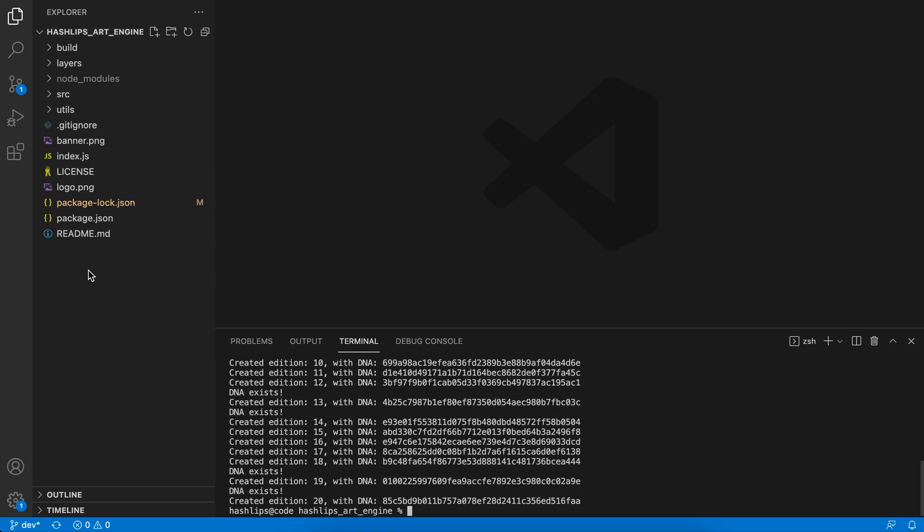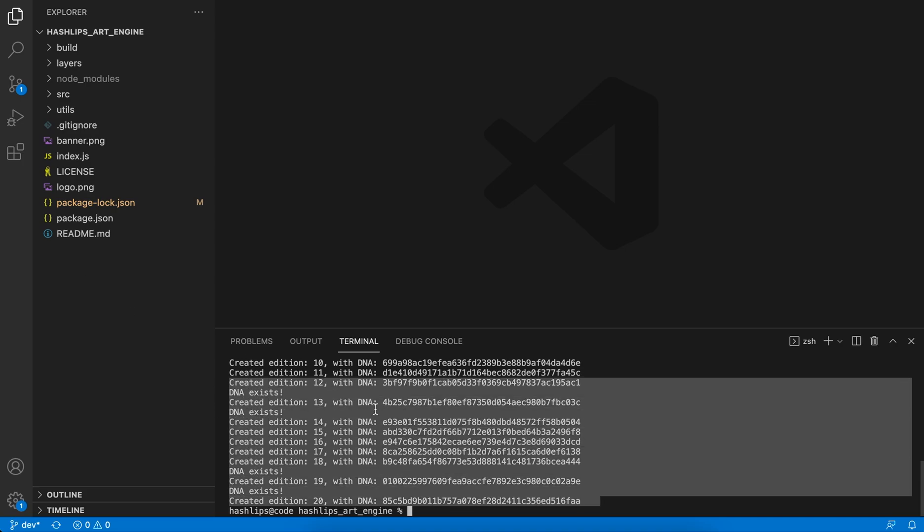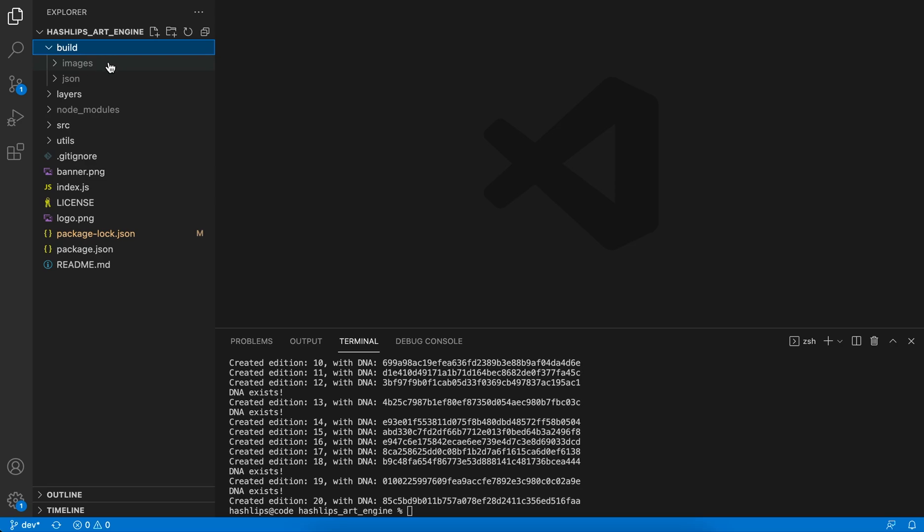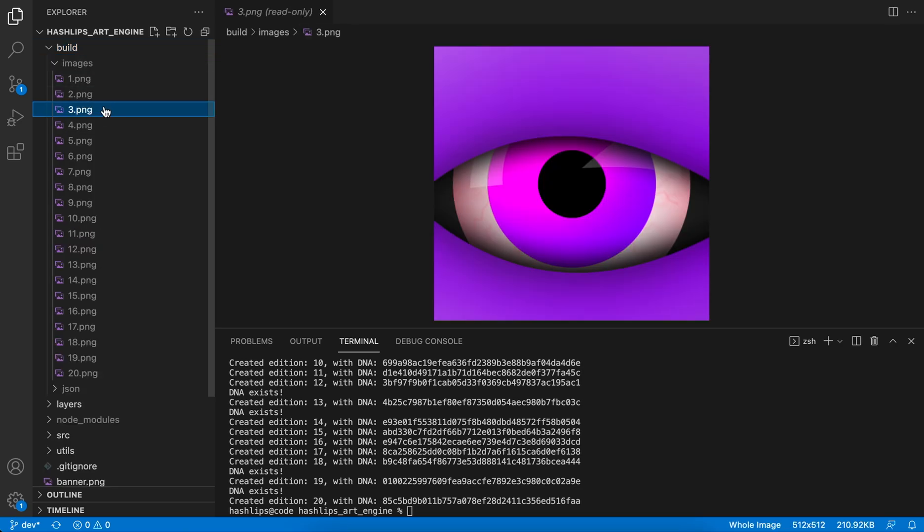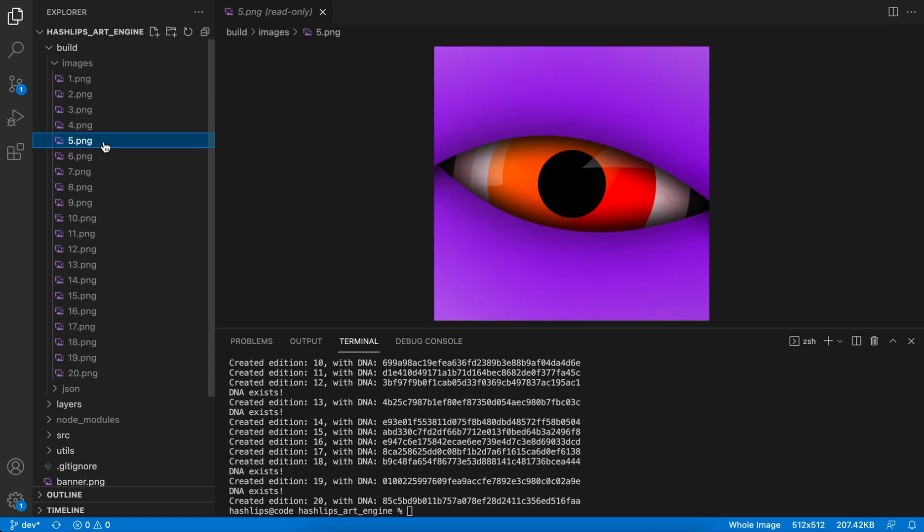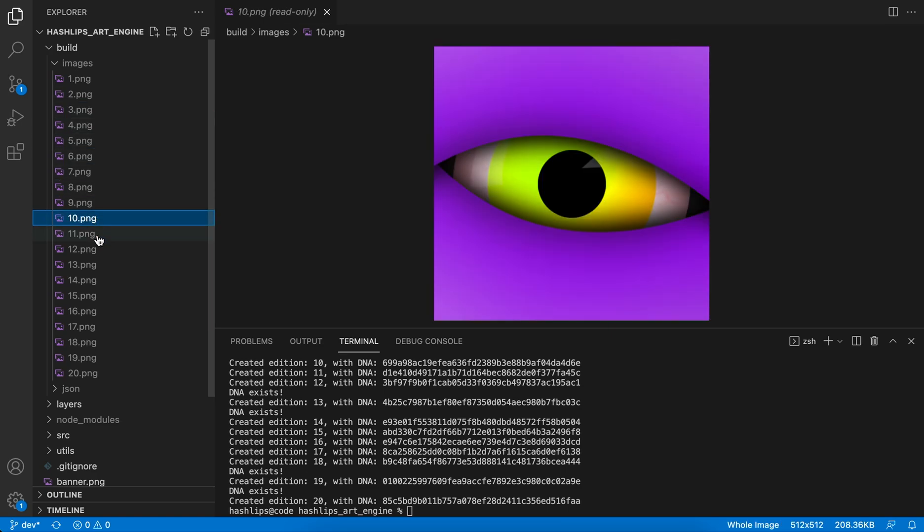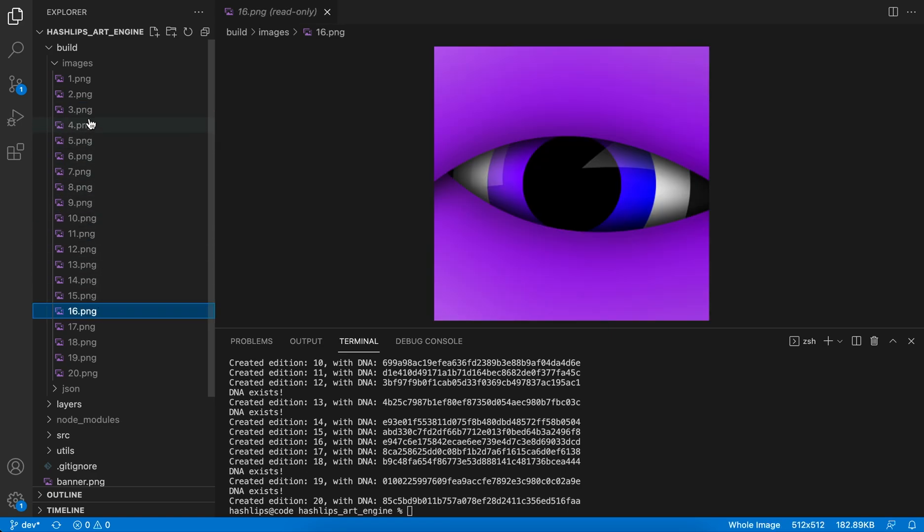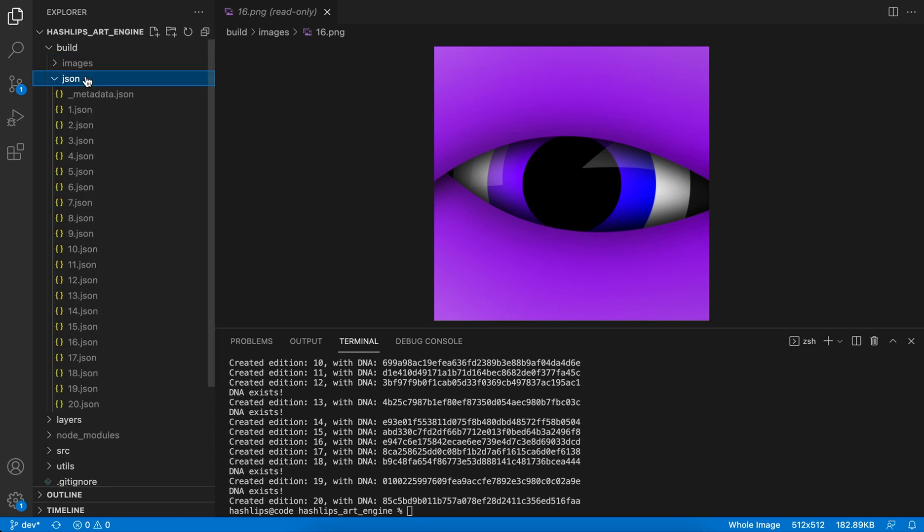We can verify that the collection ran successfully by seeing the logs looking like this. It will create a new build folder. If we go into the build folder, you can see that there's an images and a json folder. Inside images, it's very self-explanatory, but this is where your new collection will live and the actual images that have been created. In the json folder, these are all the JSON metadata files that are custom to that image.